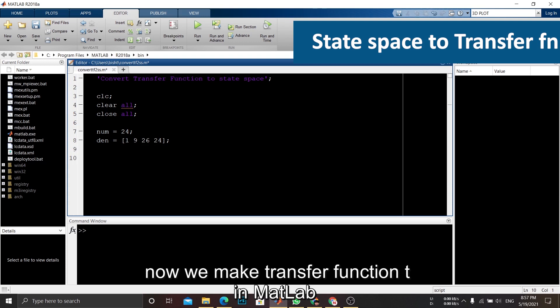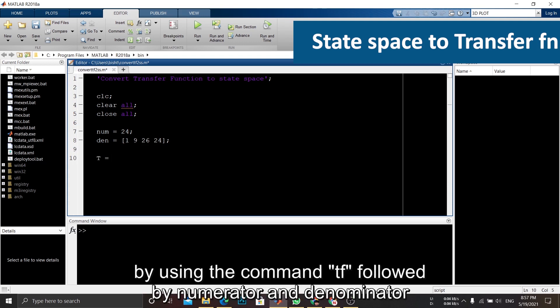Now we make transfer function t in MATLAB by using the command tf followed by numerator and denominator.